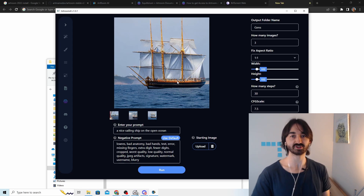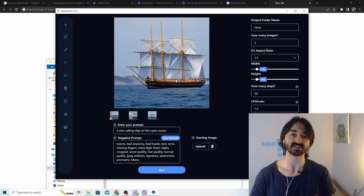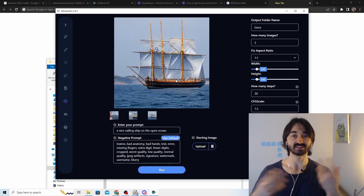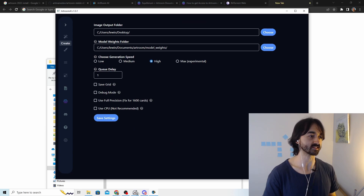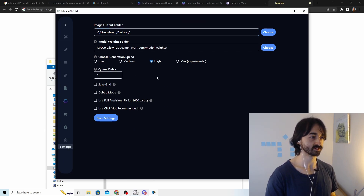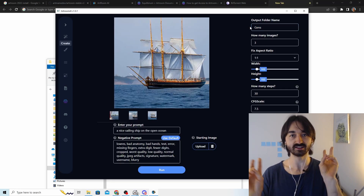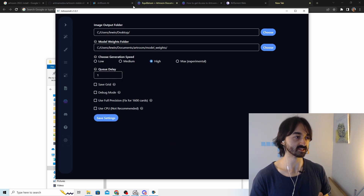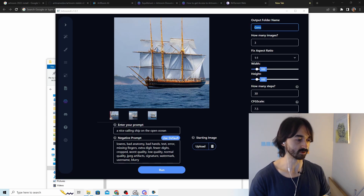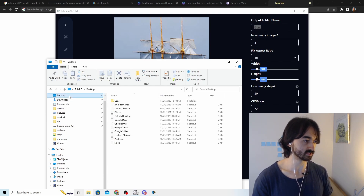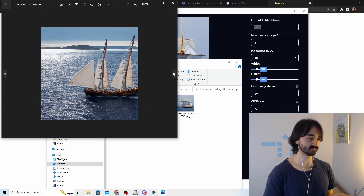Where are these images on your computer? If you want to send them to someone, go to Settings and look for the 'Image Output Folder.' It points to a folder called 'gens' on the desktop. Open File Explorer, go to the desktop, open the 'gens' folder, and there are the three images — 'a nice sailing ship on the open ocean.'